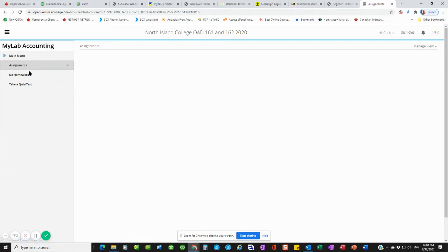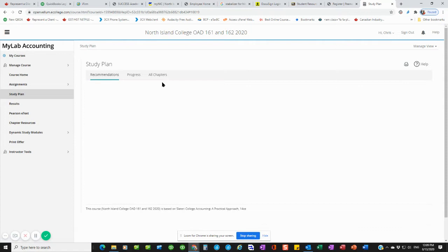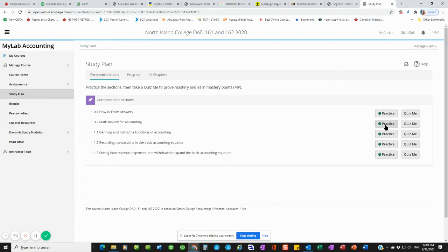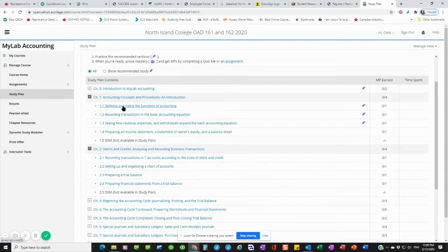But some of the things you can do is going into the study plan. It just shows how to answer the questions. There's a little bit of math review, going through the different chapters. If you do the all chapters part, it actually comes up with a lot of different study plan concepts. So you can work through each of these chapters. Let's look at something, preparing a trial balance for example.